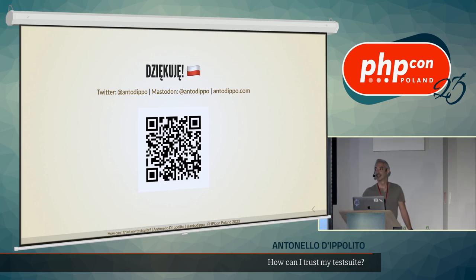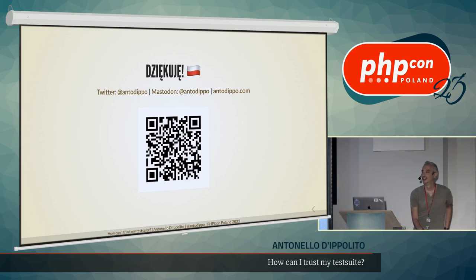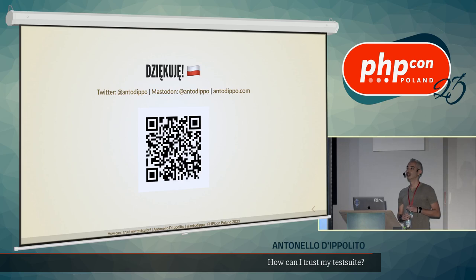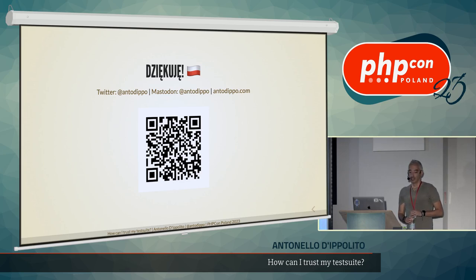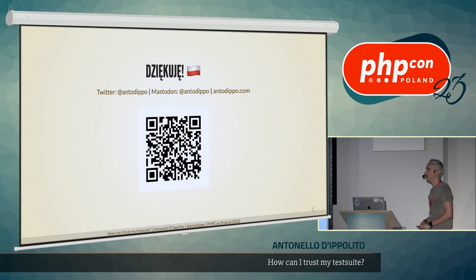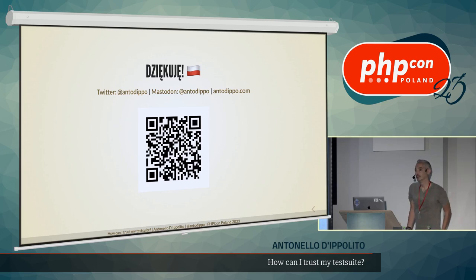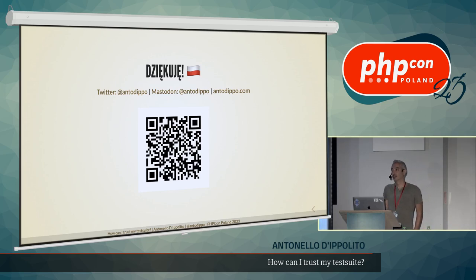Hello. I have two related questions. First one is, there is a possibility to have 100% of MSI for mutation tests.